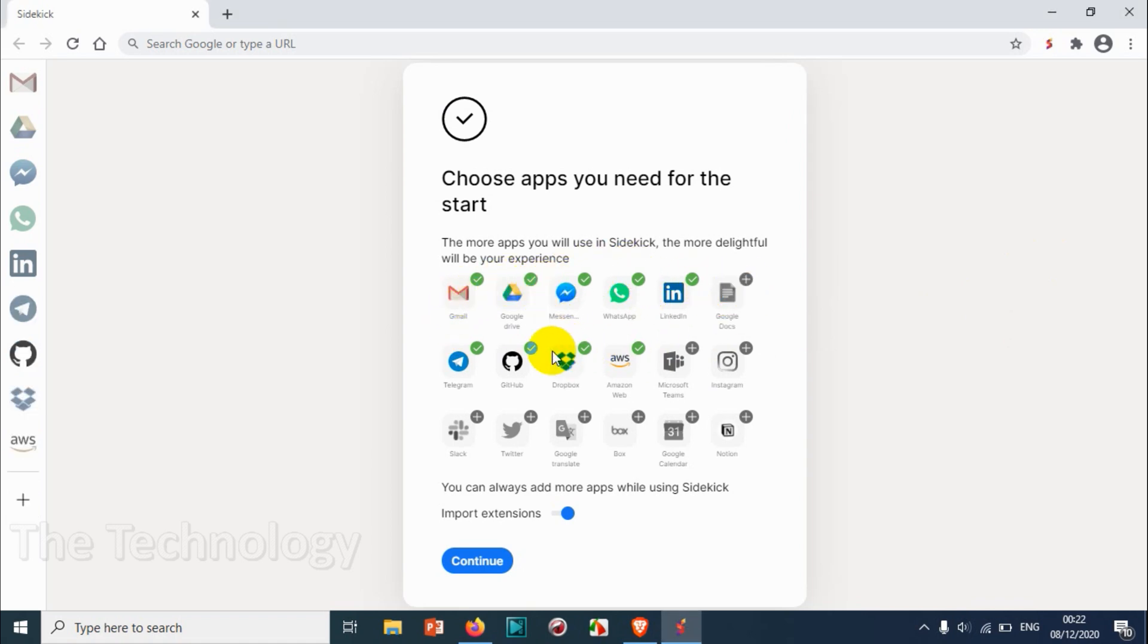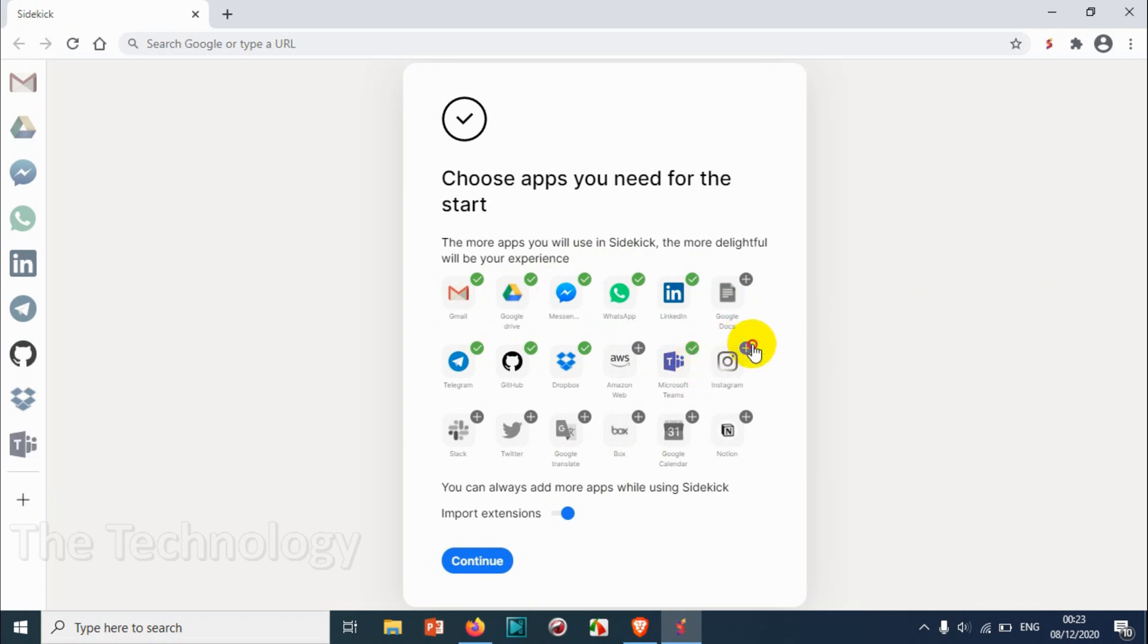You can add apps now. You can see these are the apps that are automatically chosen. You can just uncheck the items or apps that you don't need, and you can just click if you want - Microsoft Teams, Instagram, Slack, and all other stuff.